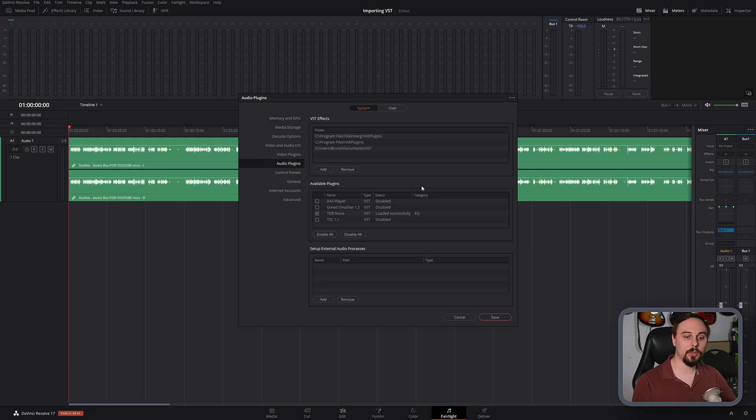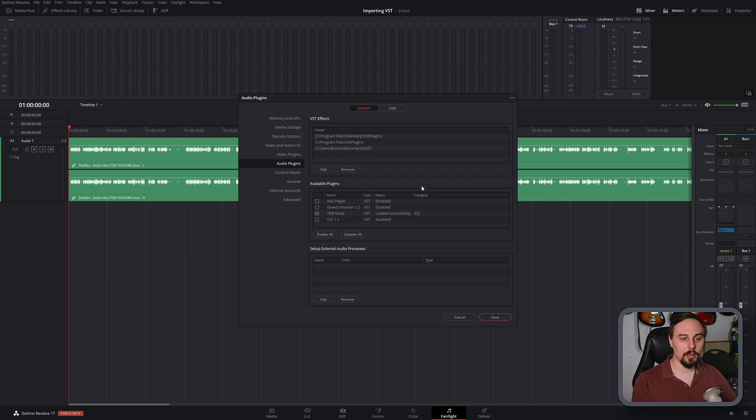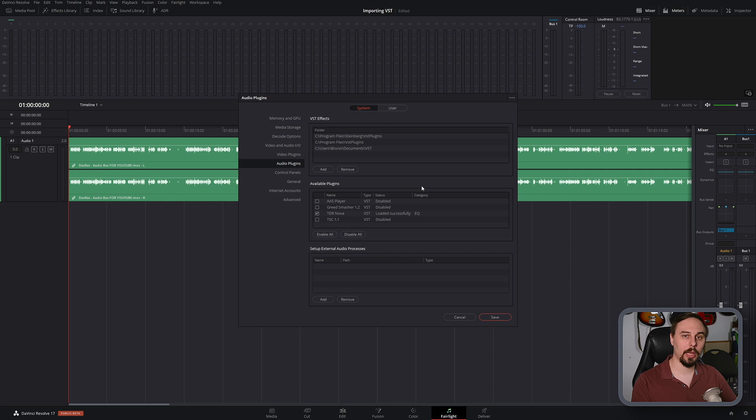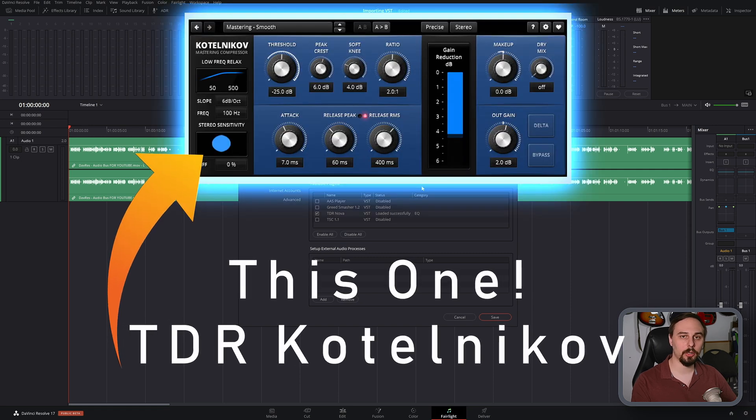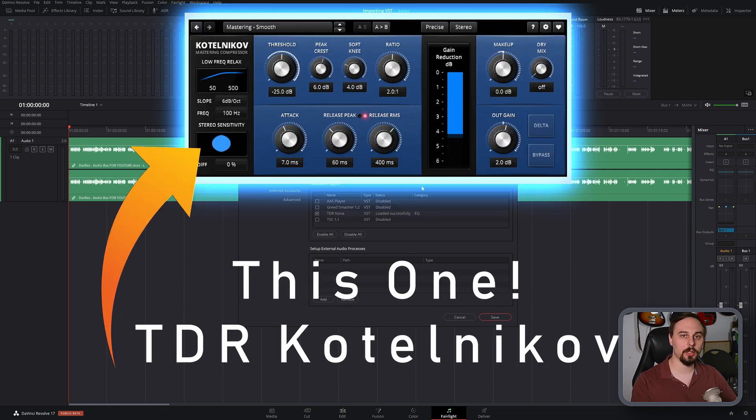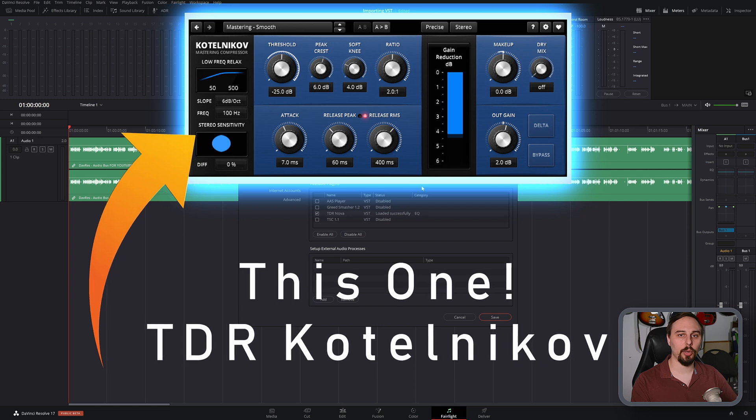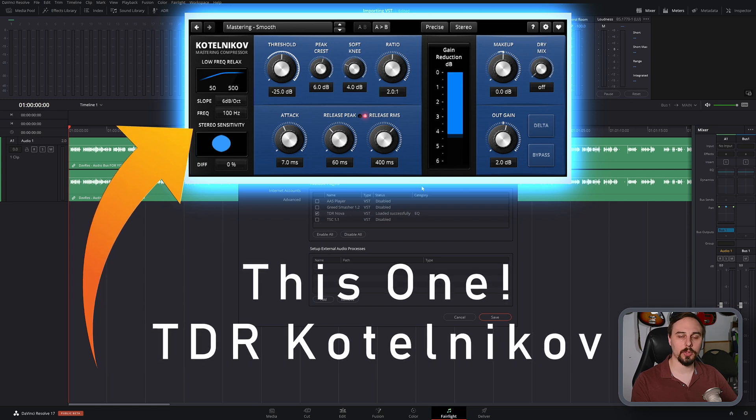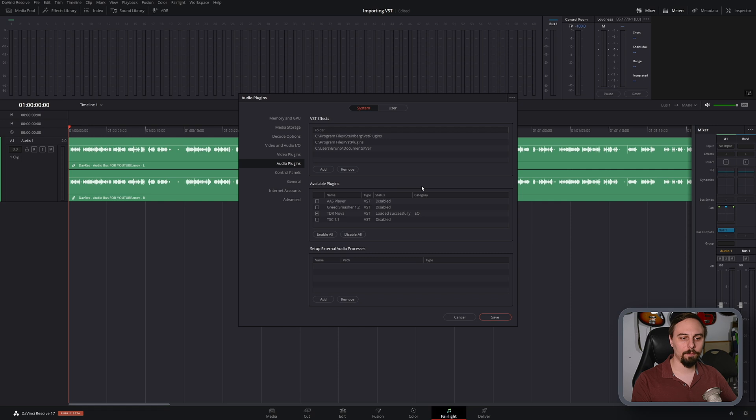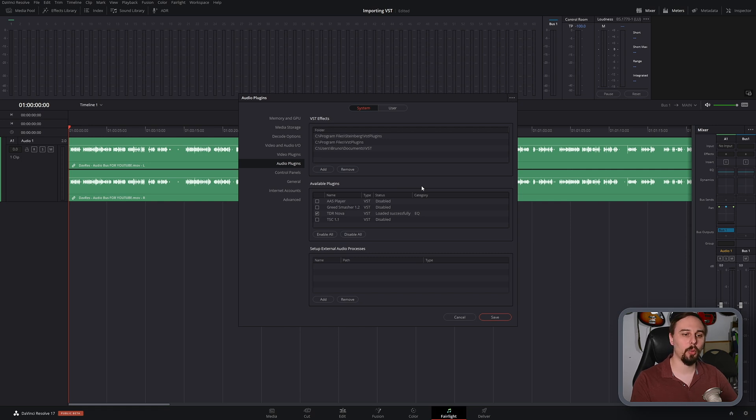Now you are going to have to find a place to download your own plugins, and in this case I've downloaded a compressor plugin from Tokyo Dawn Labs. Not sponsored in any way, I just really like this compressor on vocals. It's really transparent and it doesn't really color the sound too much, which is what I like for spoken word.